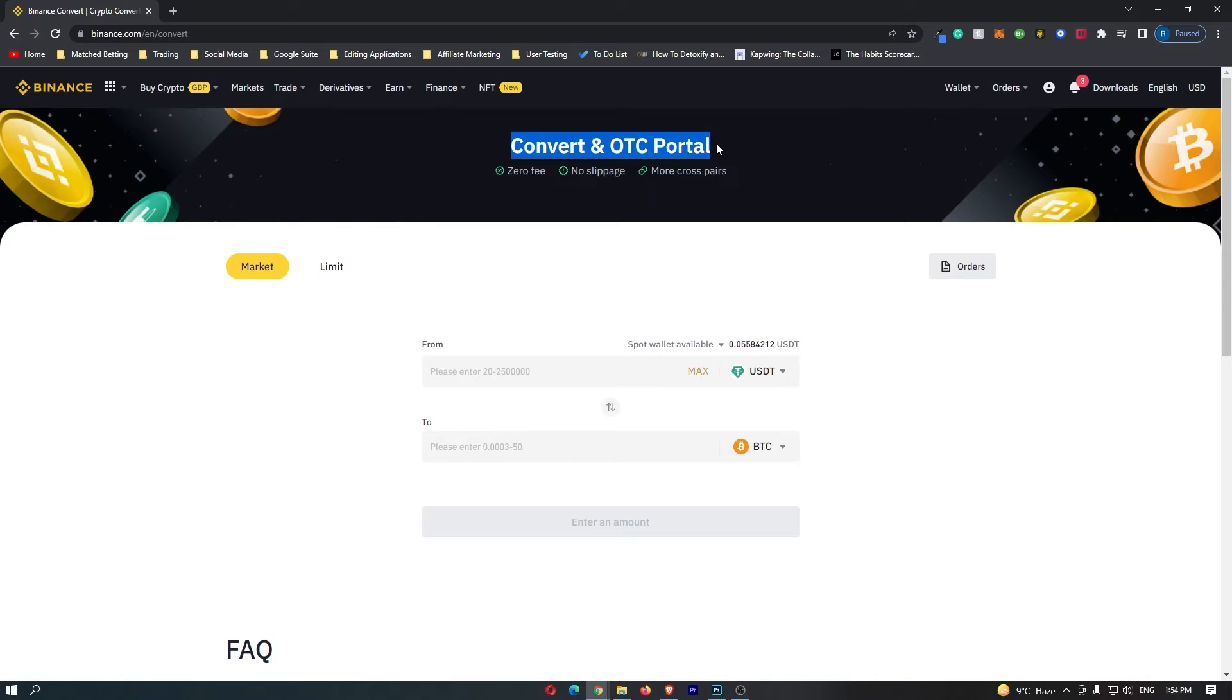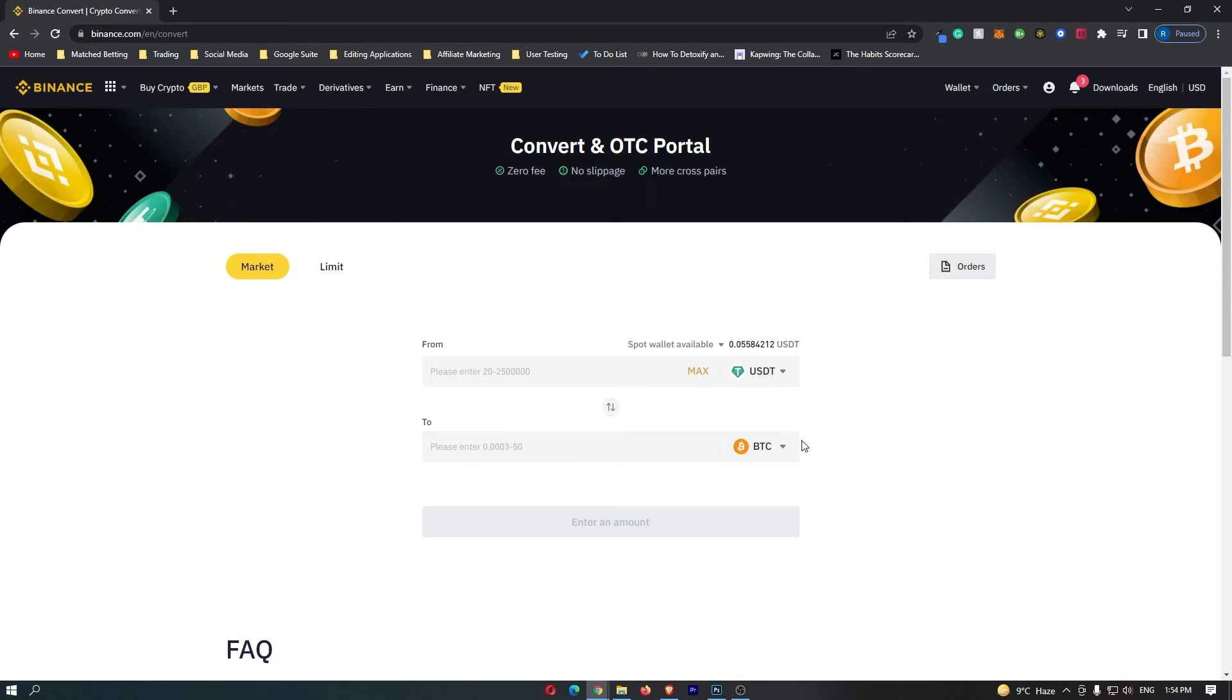To do this, you want to come down to the main trading area, and you can see the automatic values that these are set to is USDT and Bitcoin. However, we want to convert USDC into Solana, so there are a few settings that we need to change.